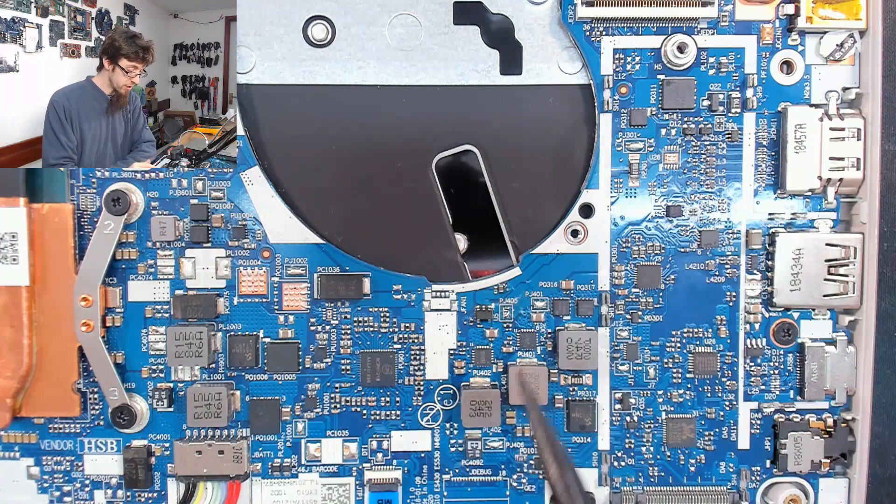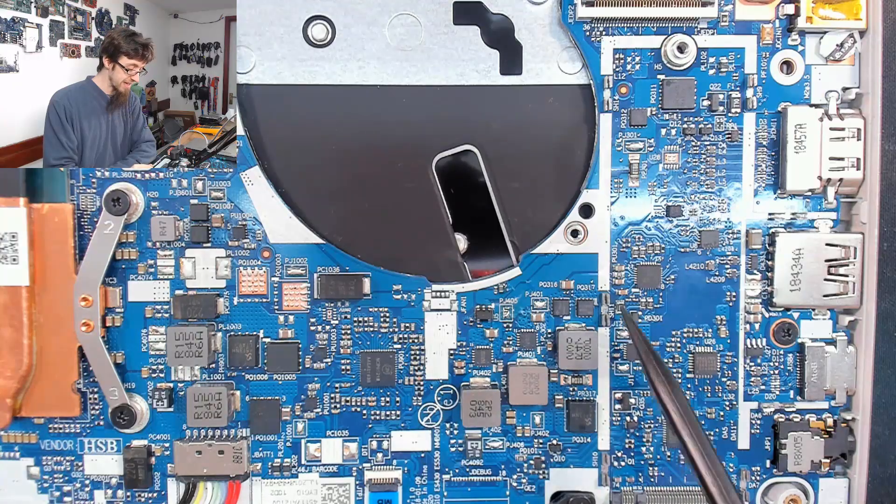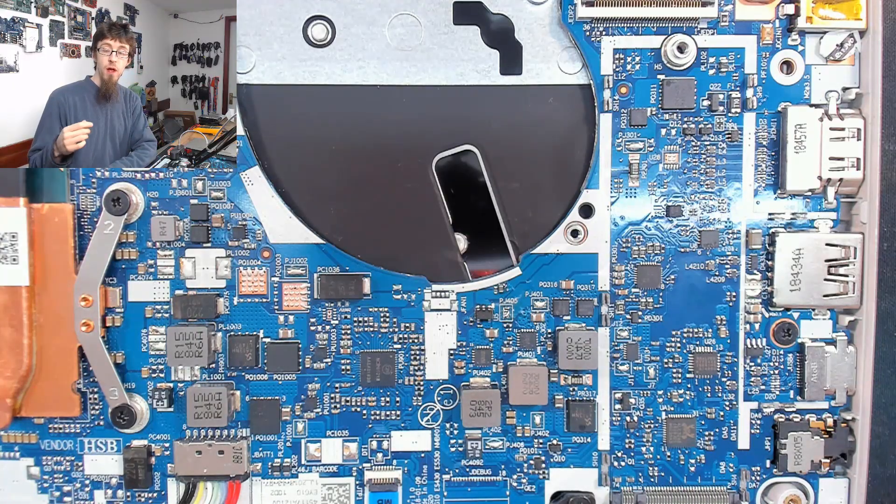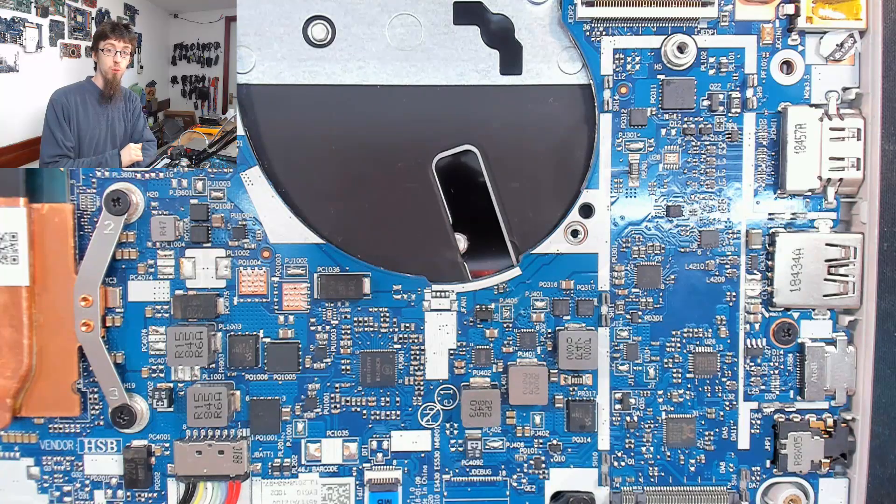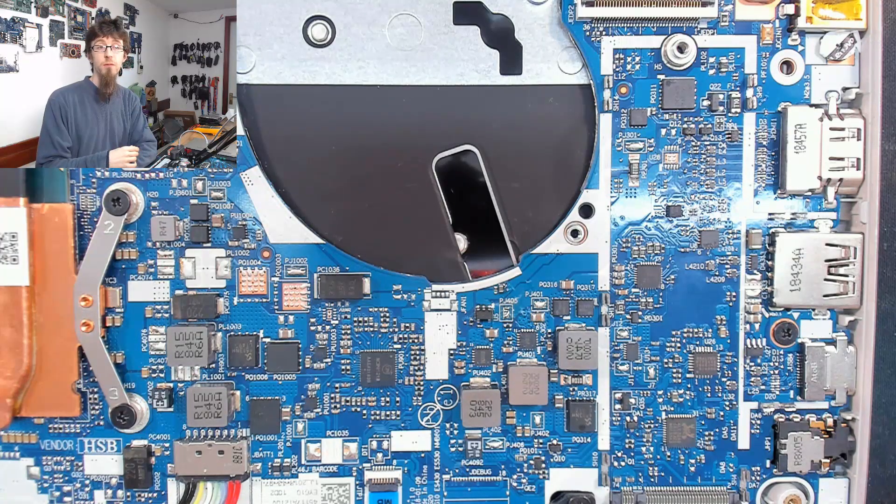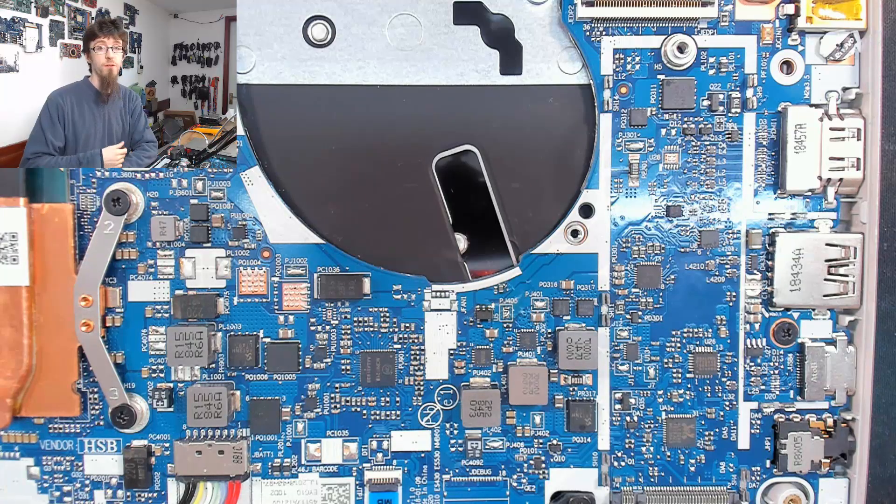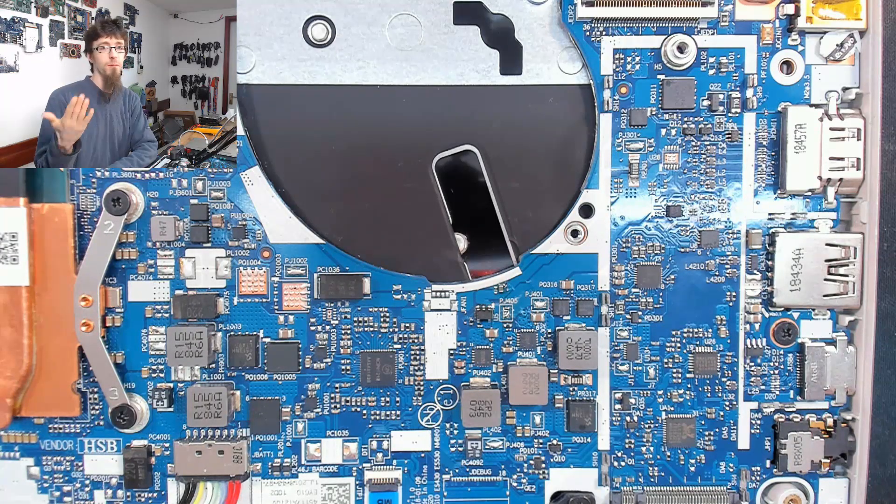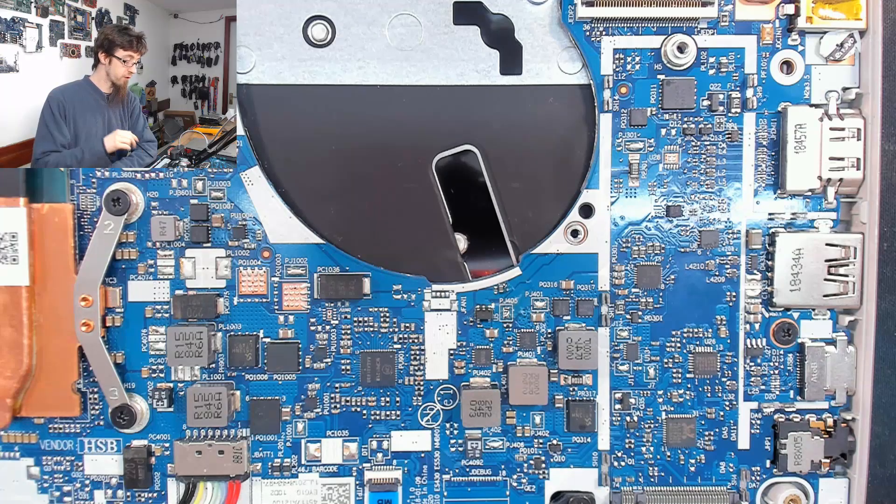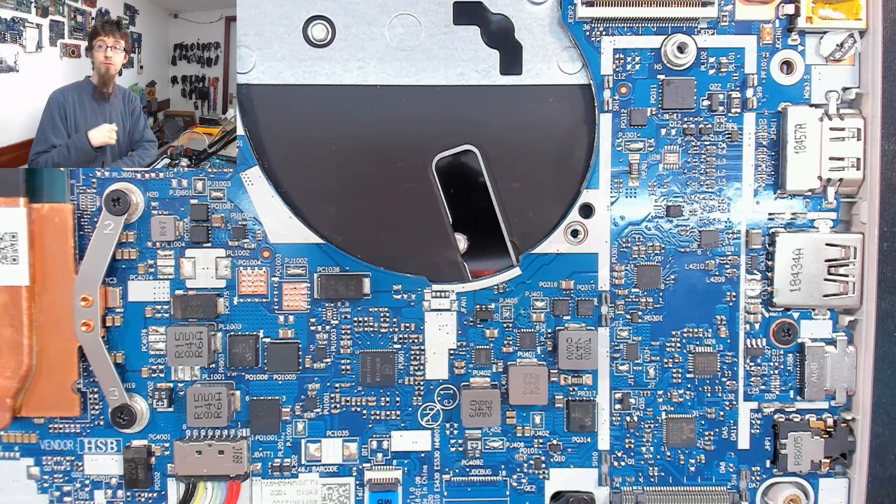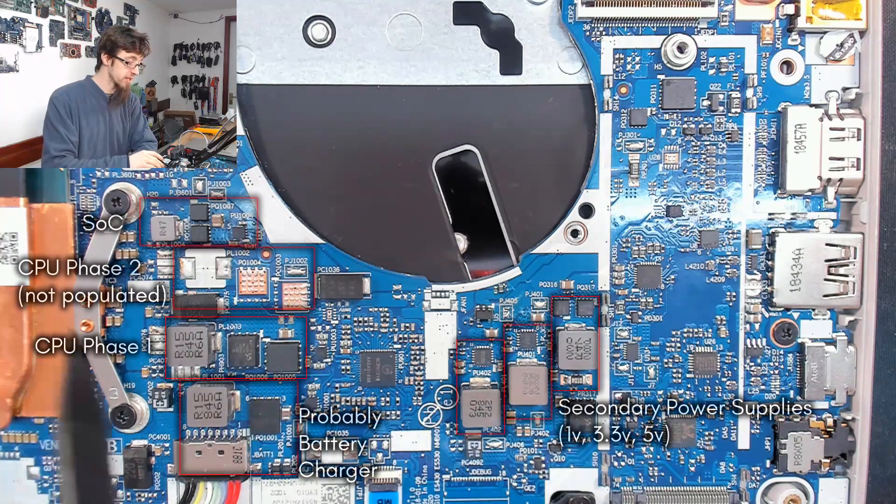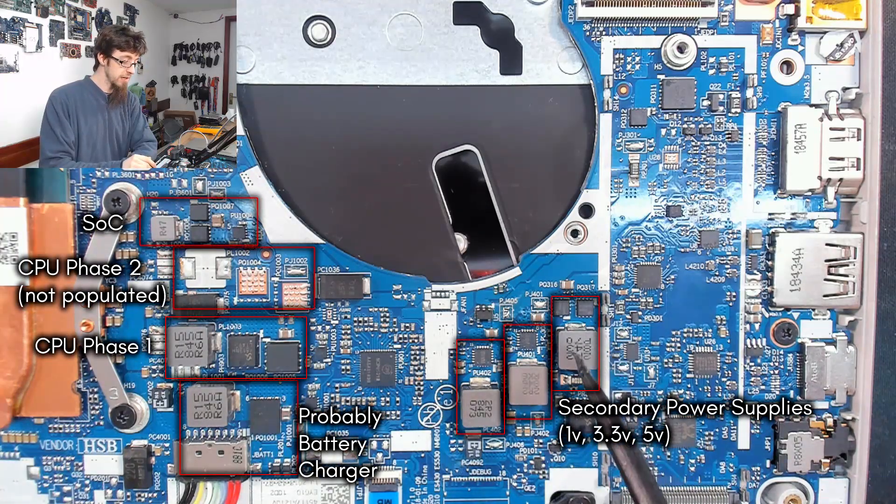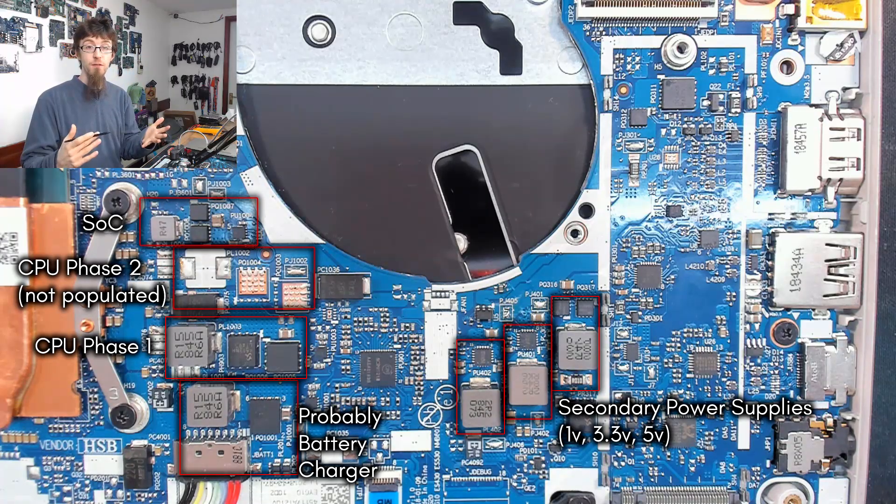Straight away, we can deduce that this area here is power-related. Because we know that a laptop requires multiple different power rails to work—the main power rail, then 5V, 3.3V, 1V, probably 1.1V or 1.2V—then you've got your CPU power supply. We know it needs all these extra rails, so there's going to be extra power stages scattered across the board. By looking at these patterns, we can understand the rough layout of the board.